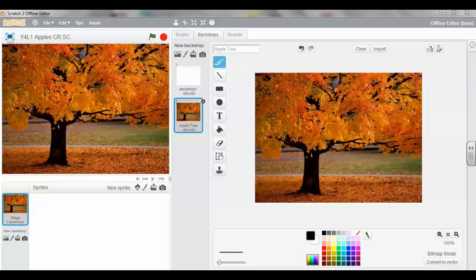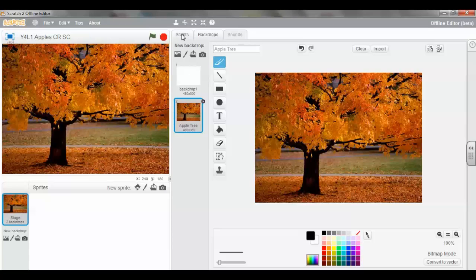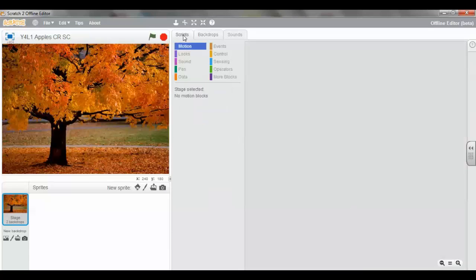And the next thing we want to do is to insert a sprite. We're going to insert a green apple from a picture we have in our folder. Click the Scripts tab and you'll see that the backdrop has now disappeared.